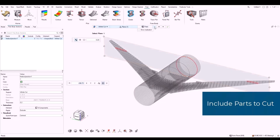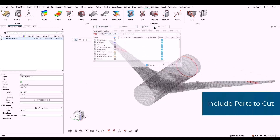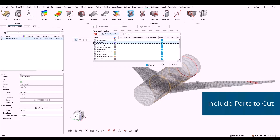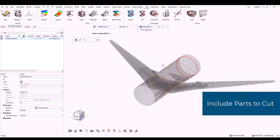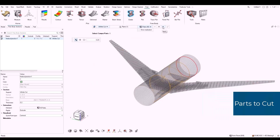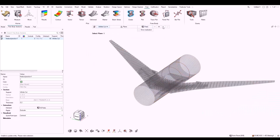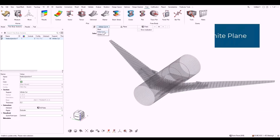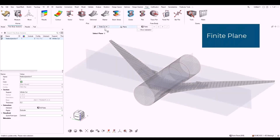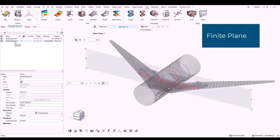From the advanced selection, you can select parts or components to cut. Now, let's create sections using a finite plane. Select finite cut in the micro dialog.